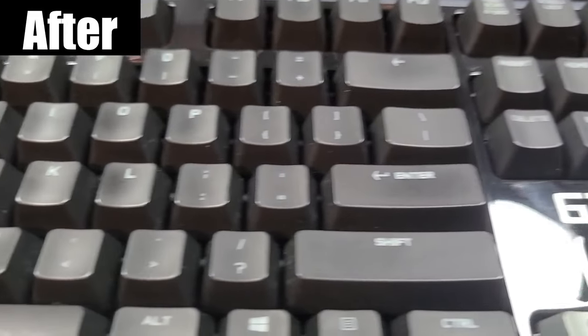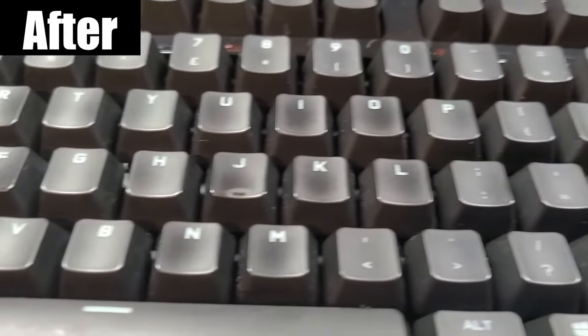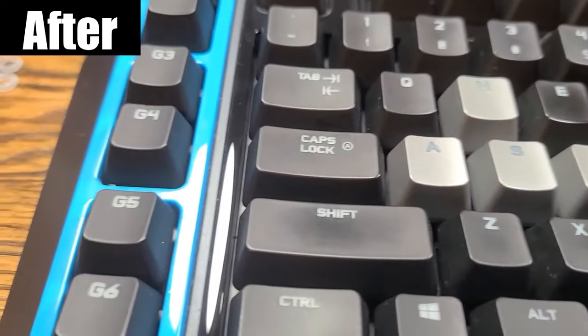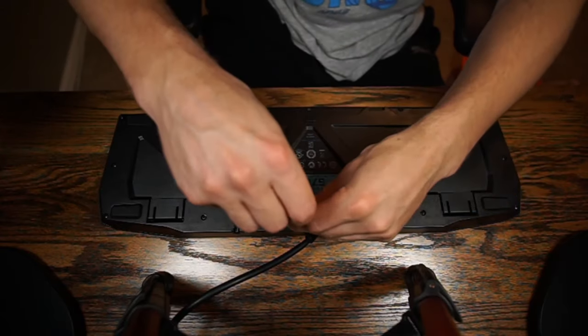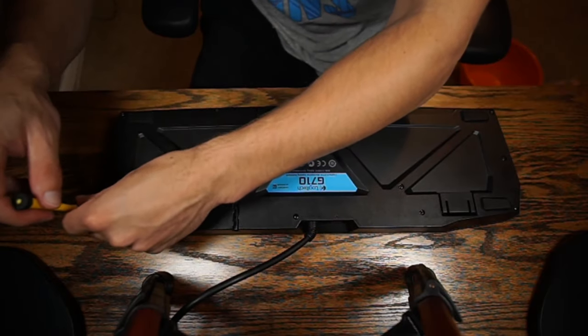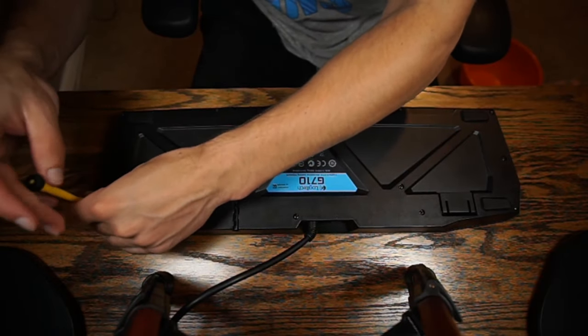I figured it was time to change that, and if I was going to clean it out, I might as well take it apart and clean the inside too, so here is a quick dismantling montage of my Logitech G710.